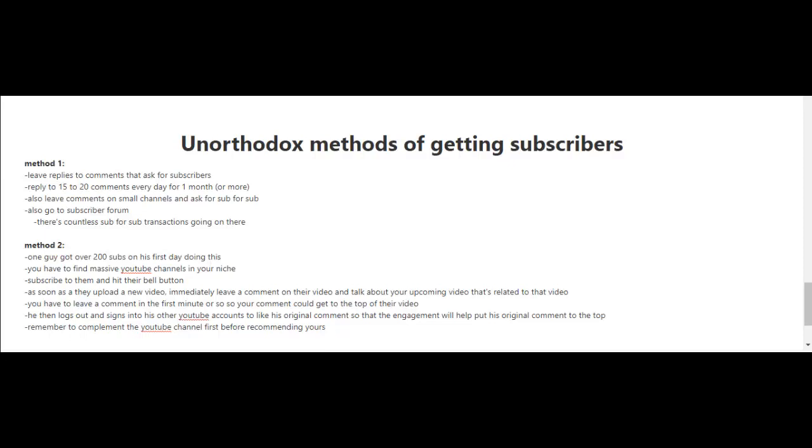Immediately leave a comment on their video and talk about your upcoming video that's related to that video. You have to leave a comment in the first minute or so, so that your comment can get to the top of the comment section.